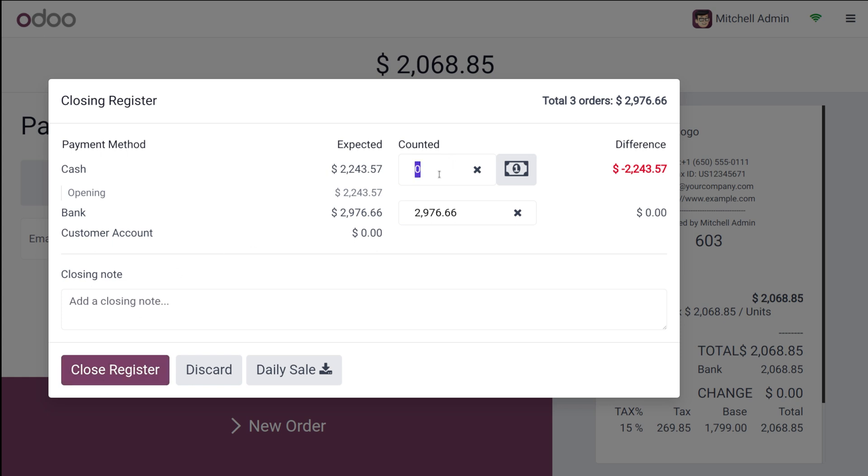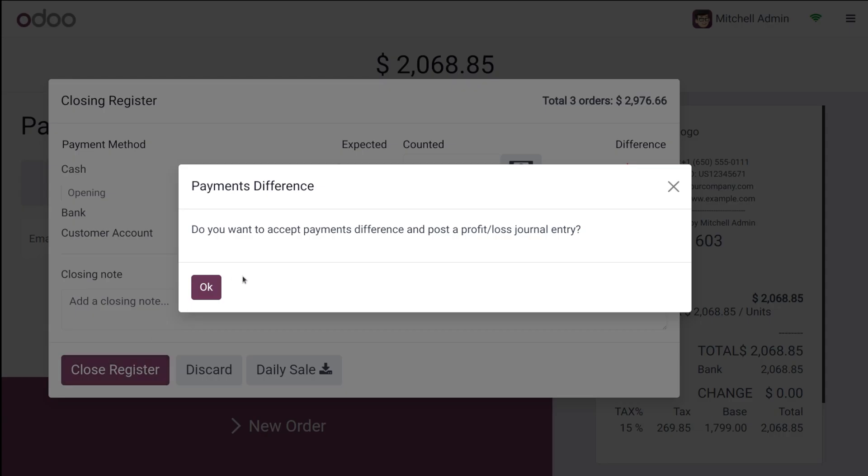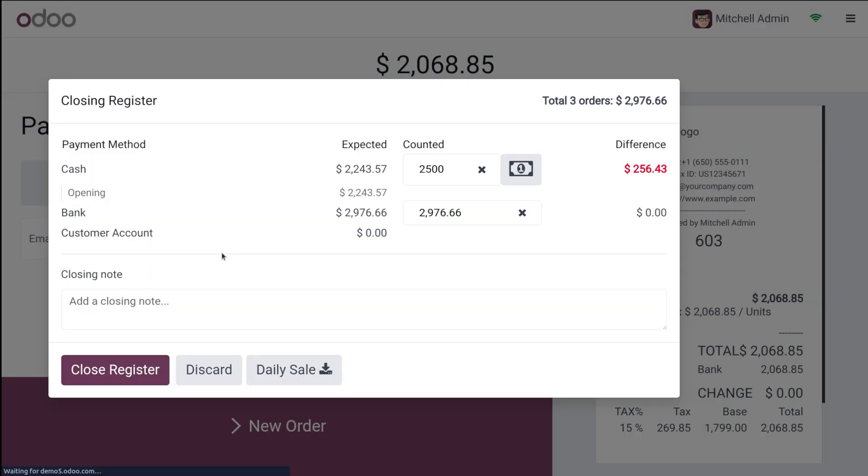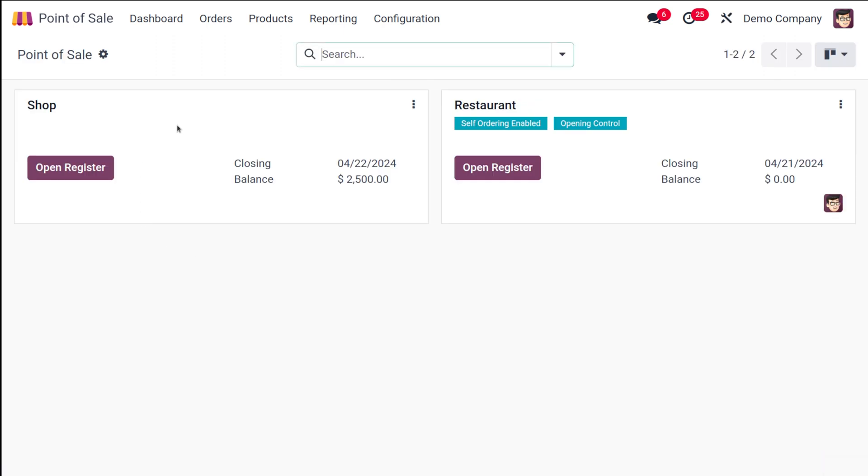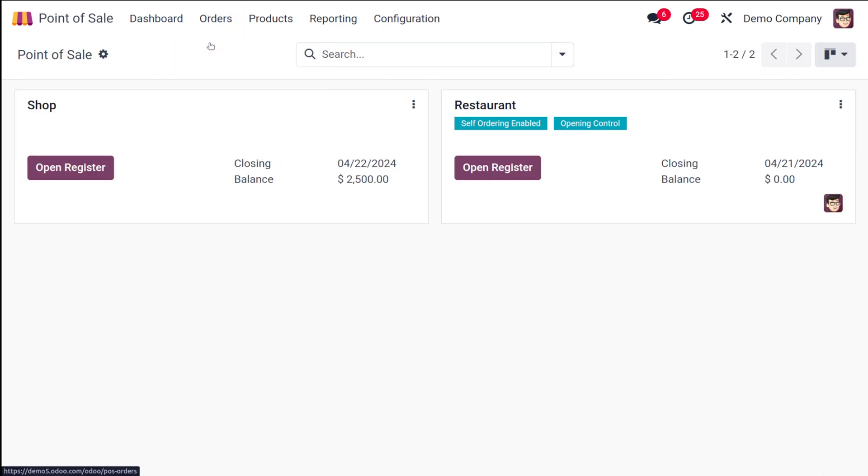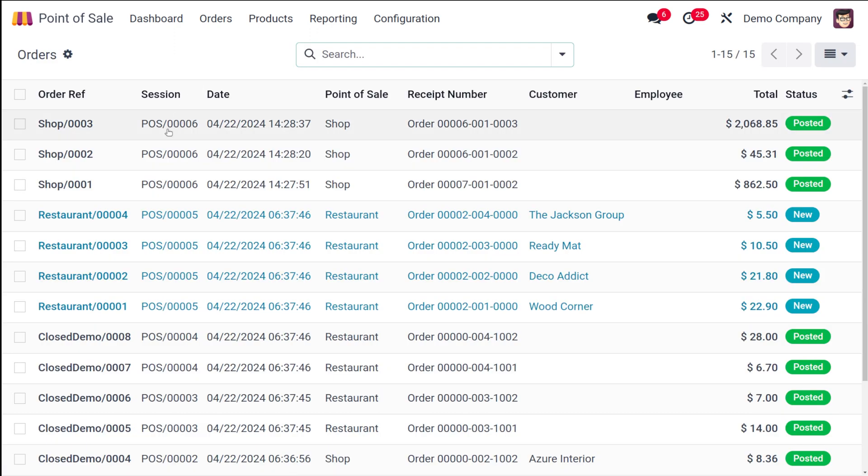Now while closing the register you have to put the counted cash. So I'm putting the counted cash as 2500 and I'm closing the register. So let's see how it's reflected in the order section. So that's done. Now we've closed the session. Now let's go to orders. There you have orders. Open that.